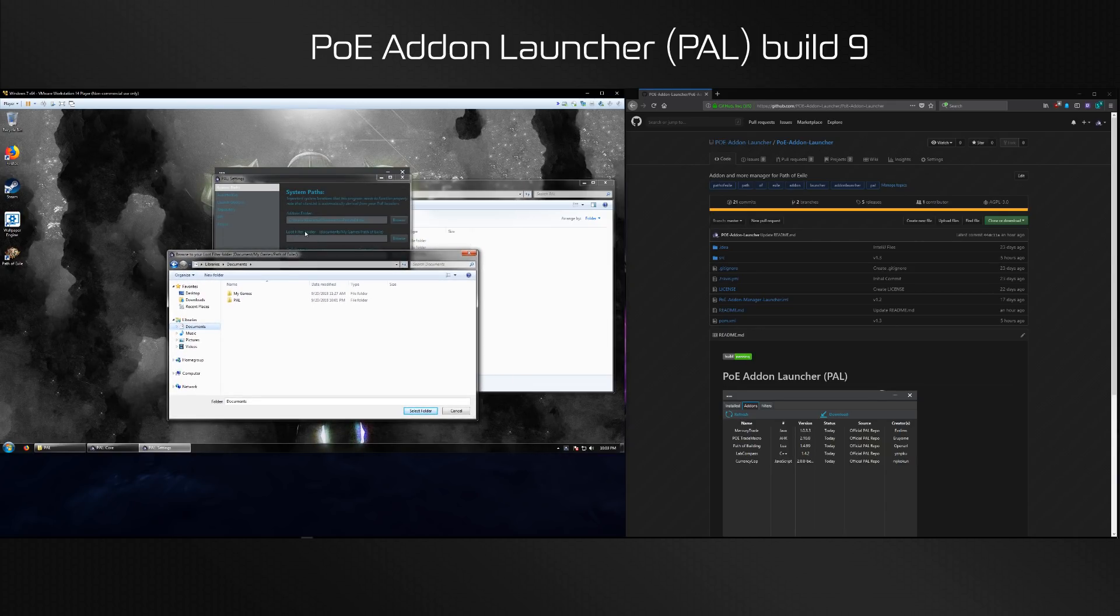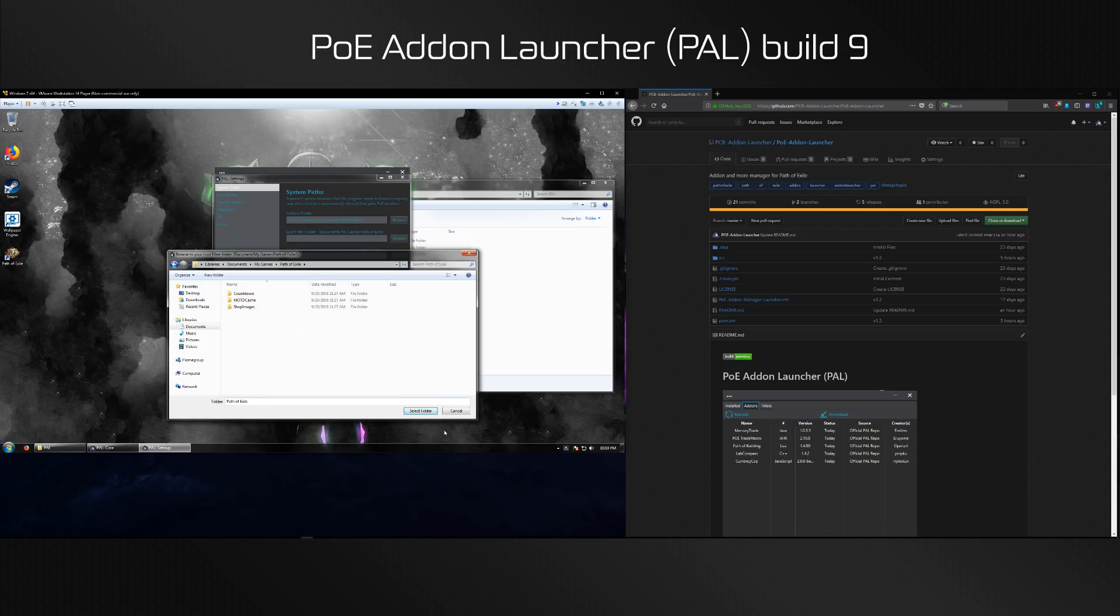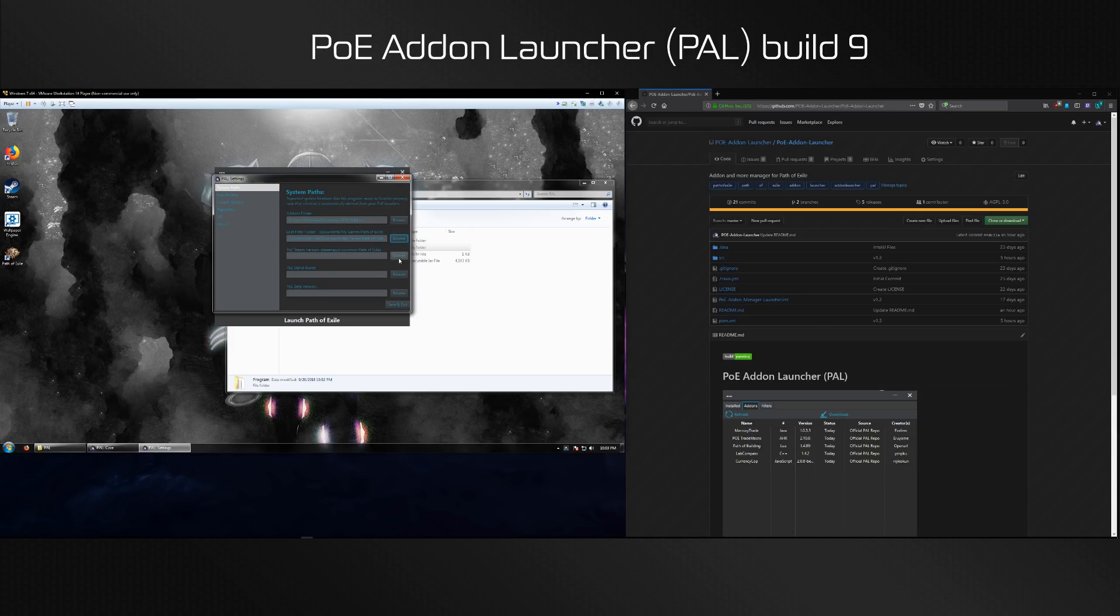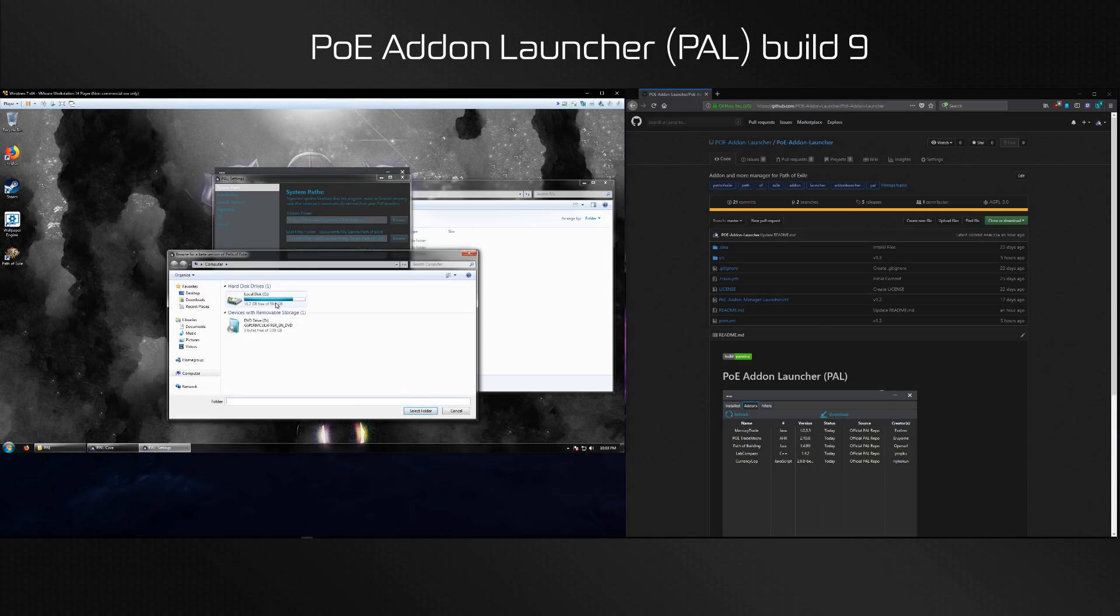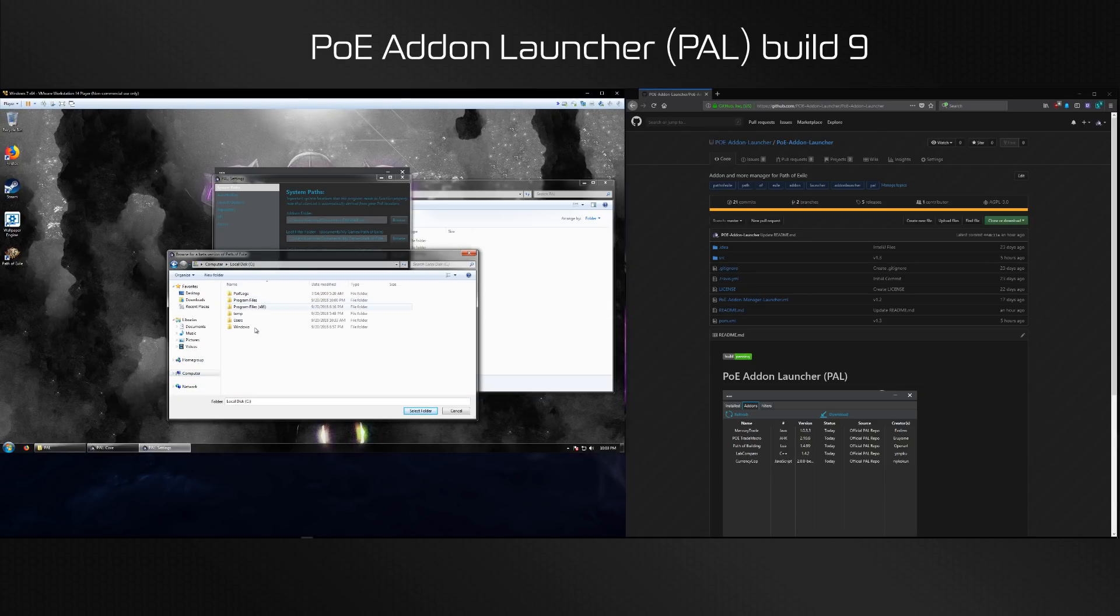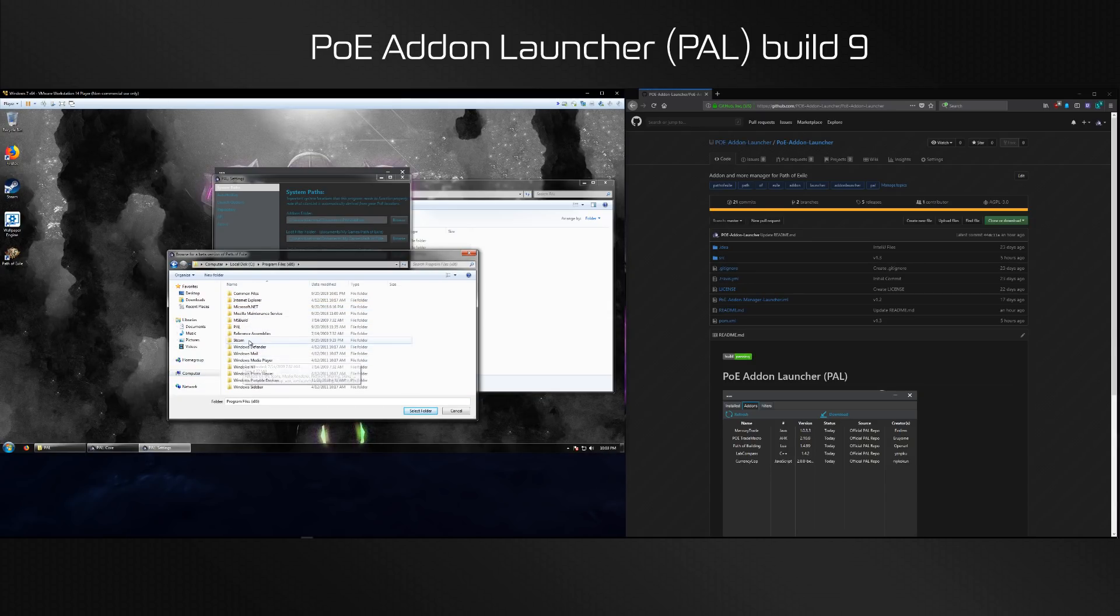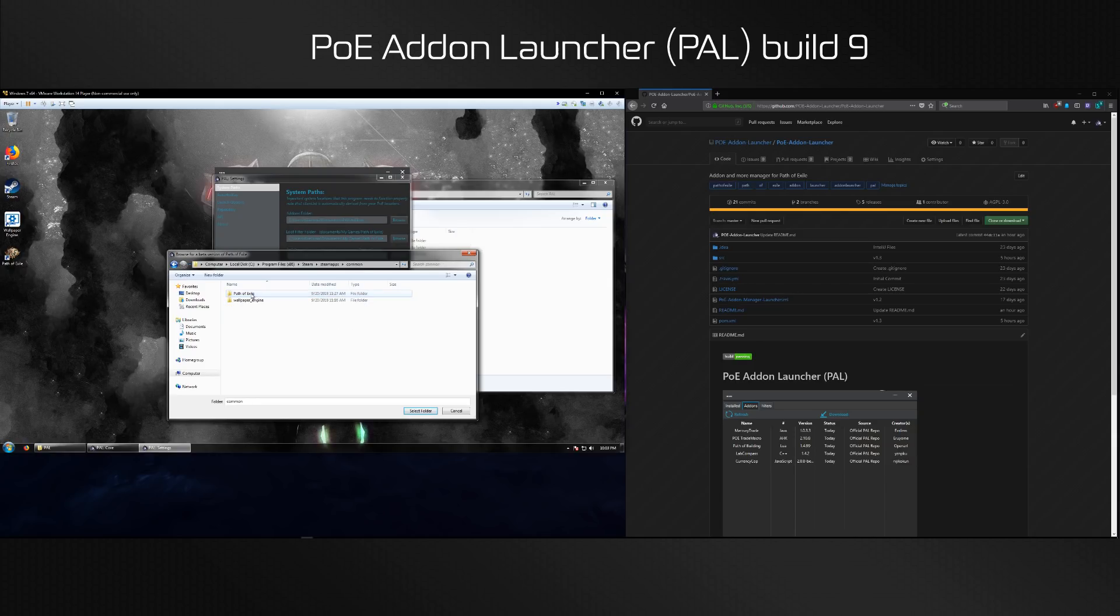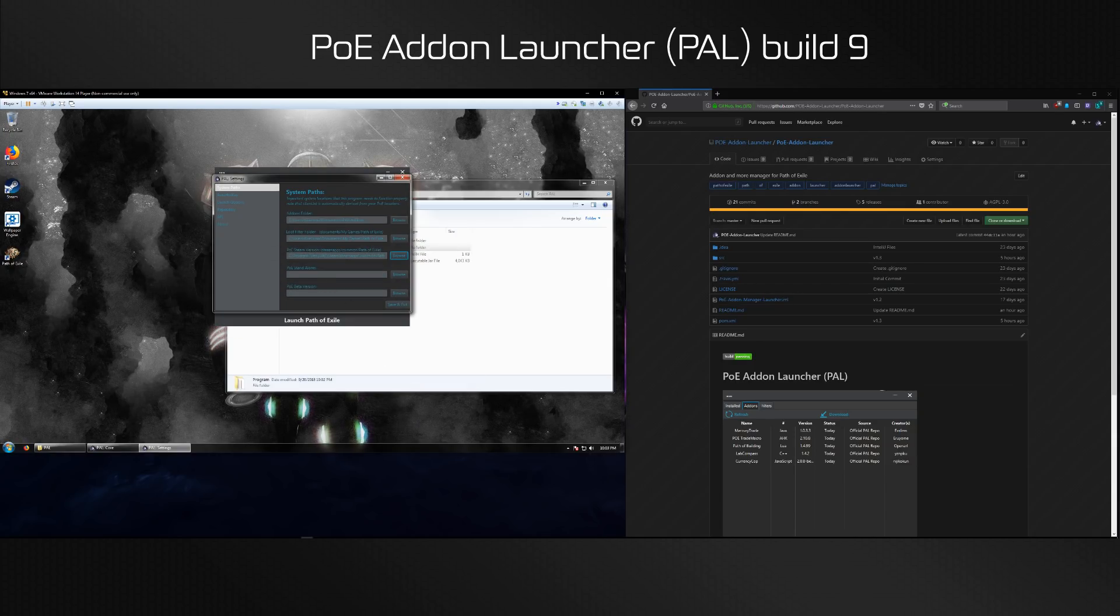The second option here is your loot filter folder, so that's in My Games Path of Exile, just FYI. Then you're going to put either your Steam version, standalone version, or if you have both you're going to put one of those. Once again navigate to your Steam folder, steamapps, common, Path of Exile.